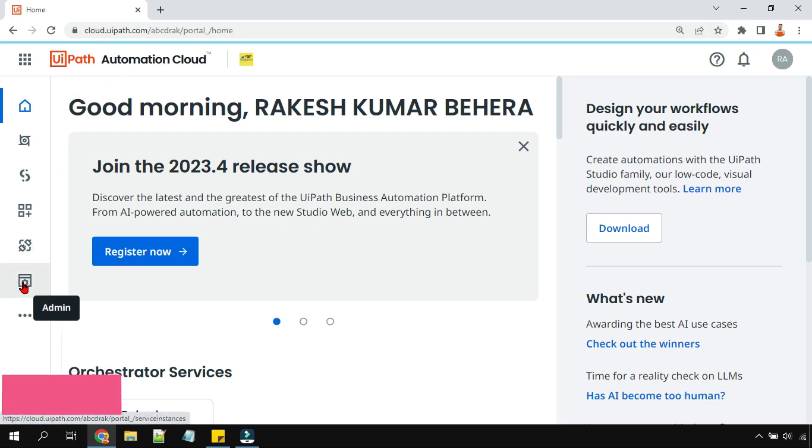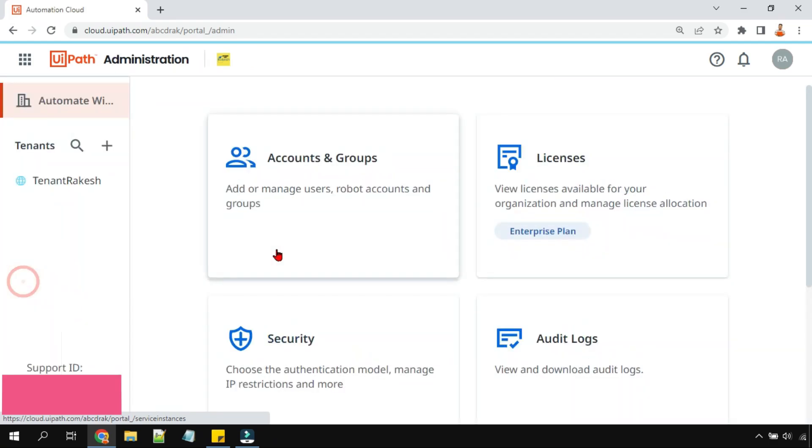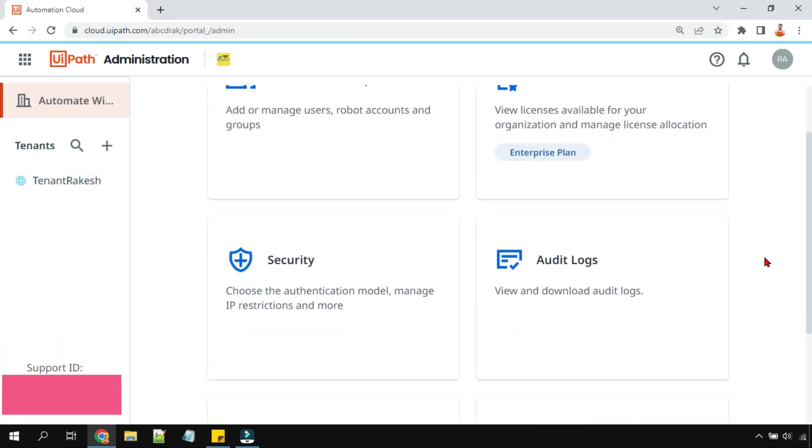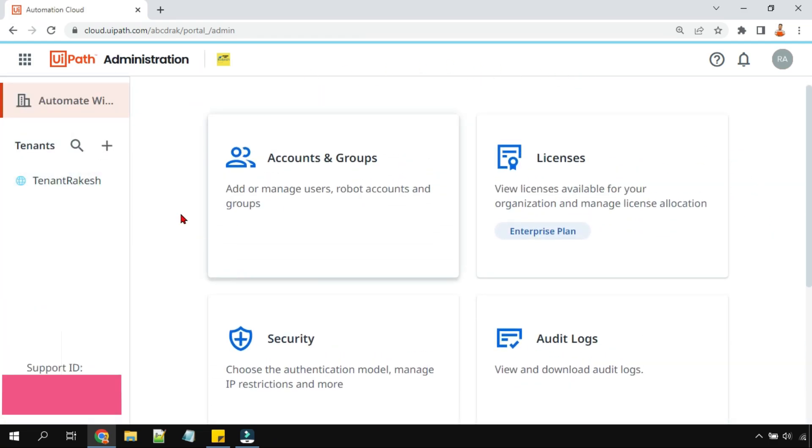Now the interface has changed a lot. In the previous version it was slightly different and now the look and feel of this window is quite different.